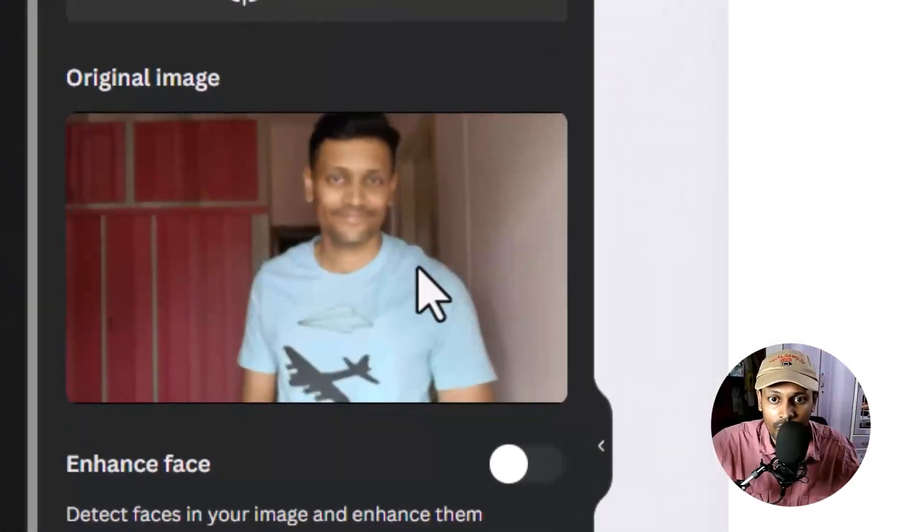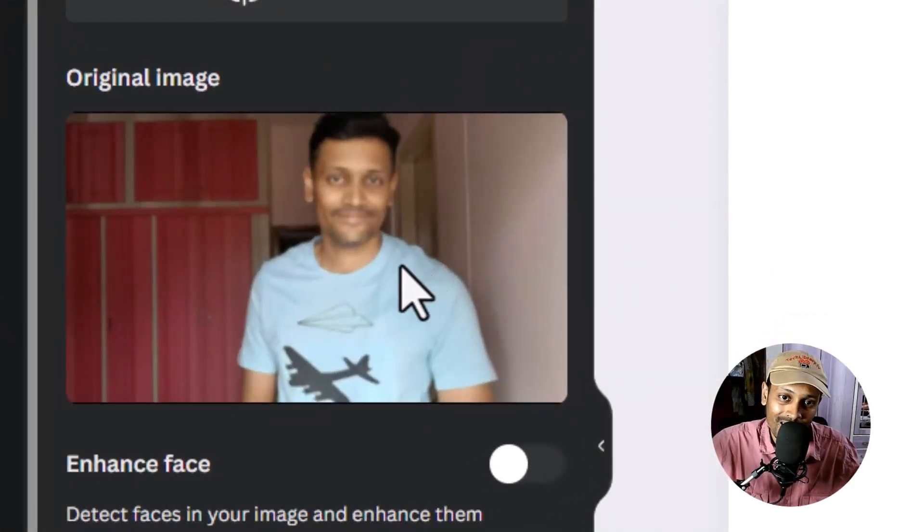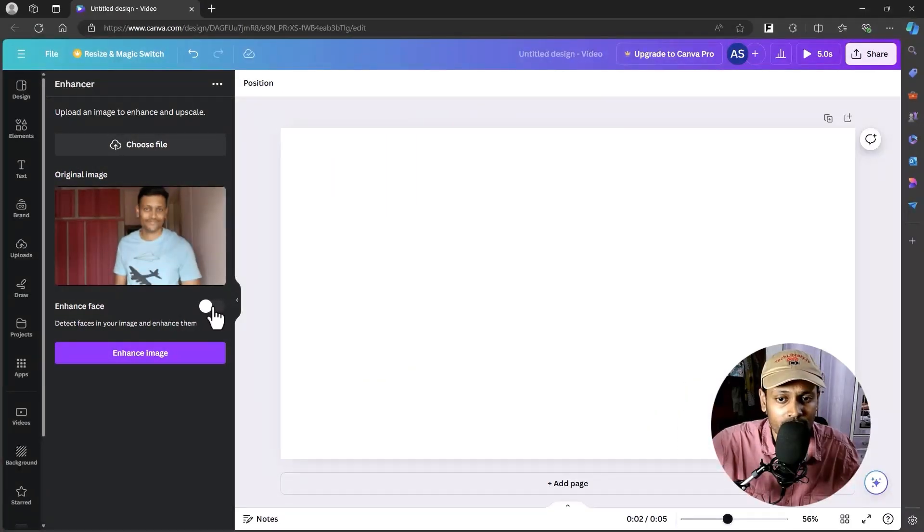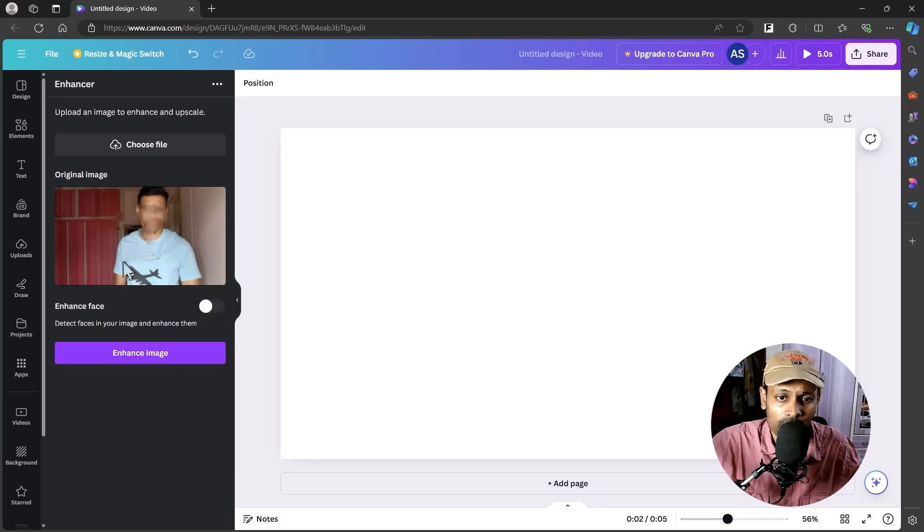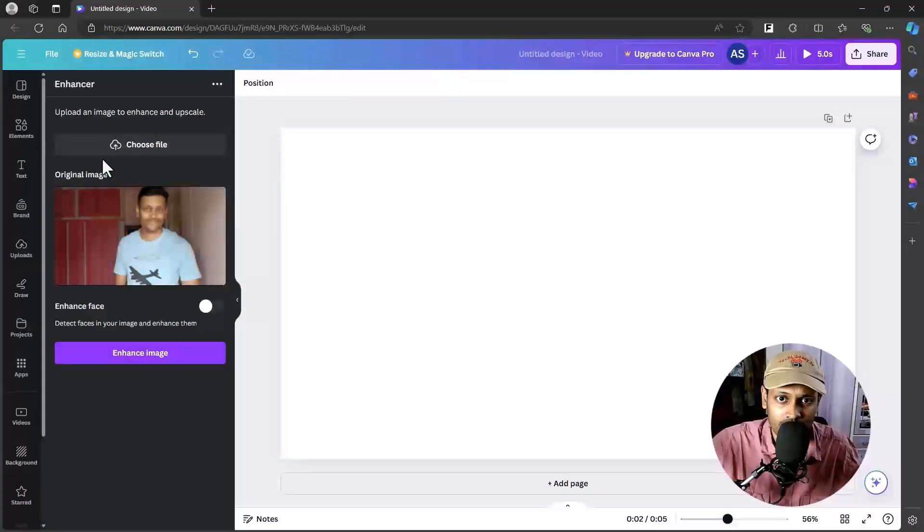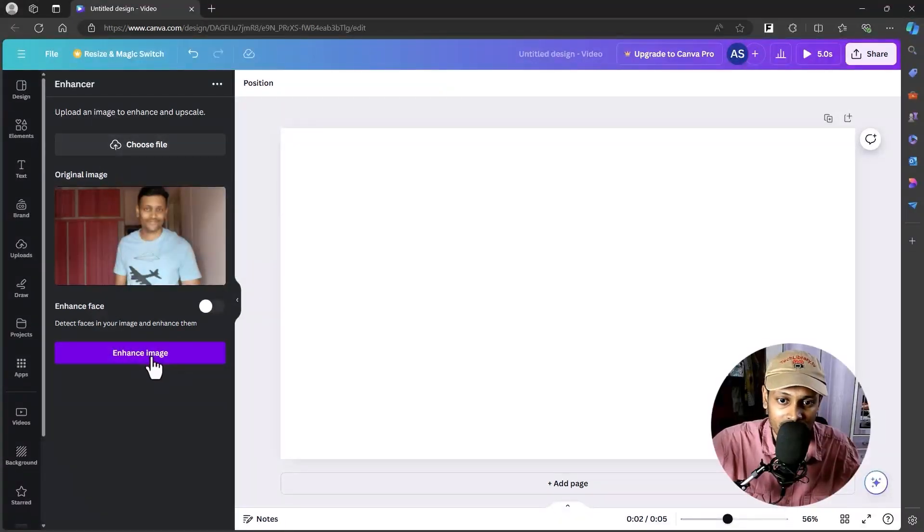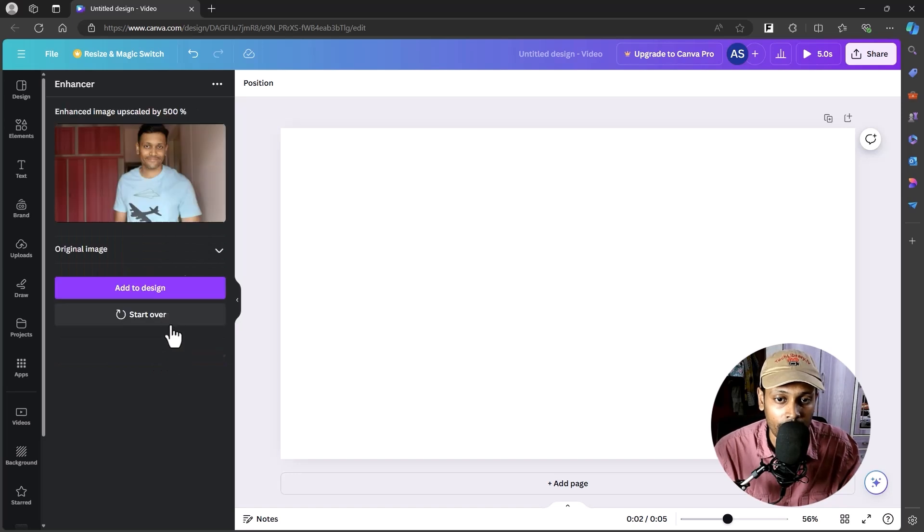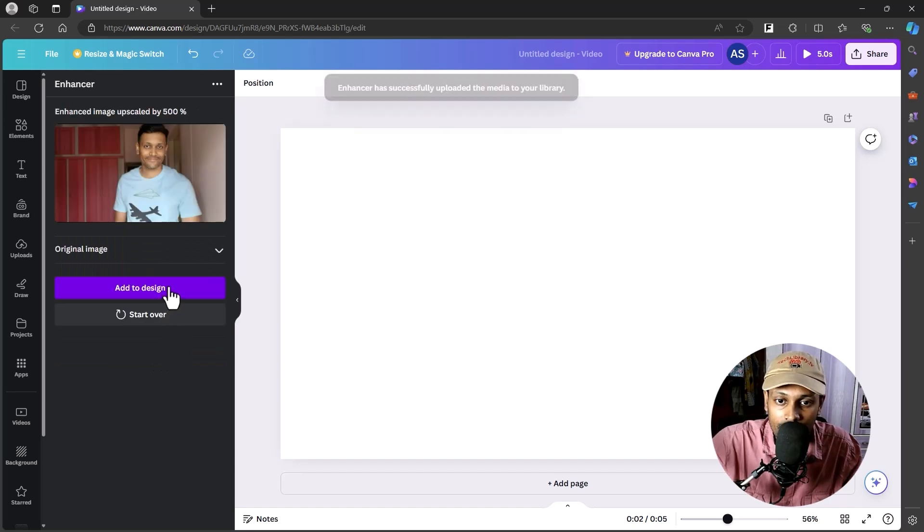If you have faces like how I have in this picture, you can also try to enhance that, but I'm not going to do that. I'm just going to simply enhance this image. Click on this button, and now let's click on Add to Design.